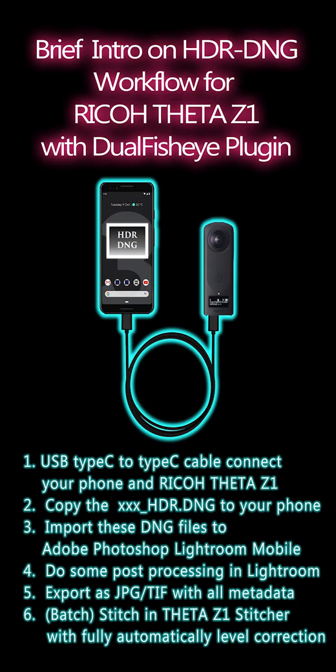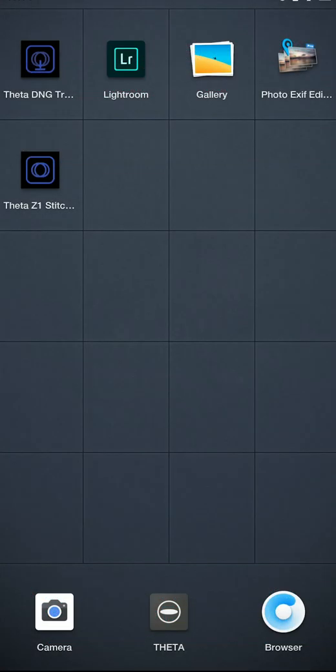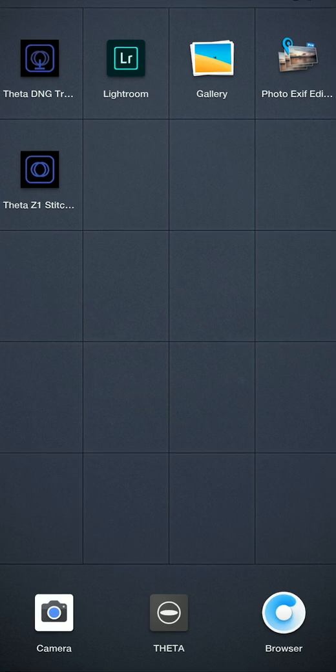Hello everyone, this is Yuchinggu speaking. In this video I'm going to show you how to use your mobile phone to complete the mobile HDR DNG workflow on Ricoh Theta Z1, and of course with the very great plugin called Dual Fisheye plugin.